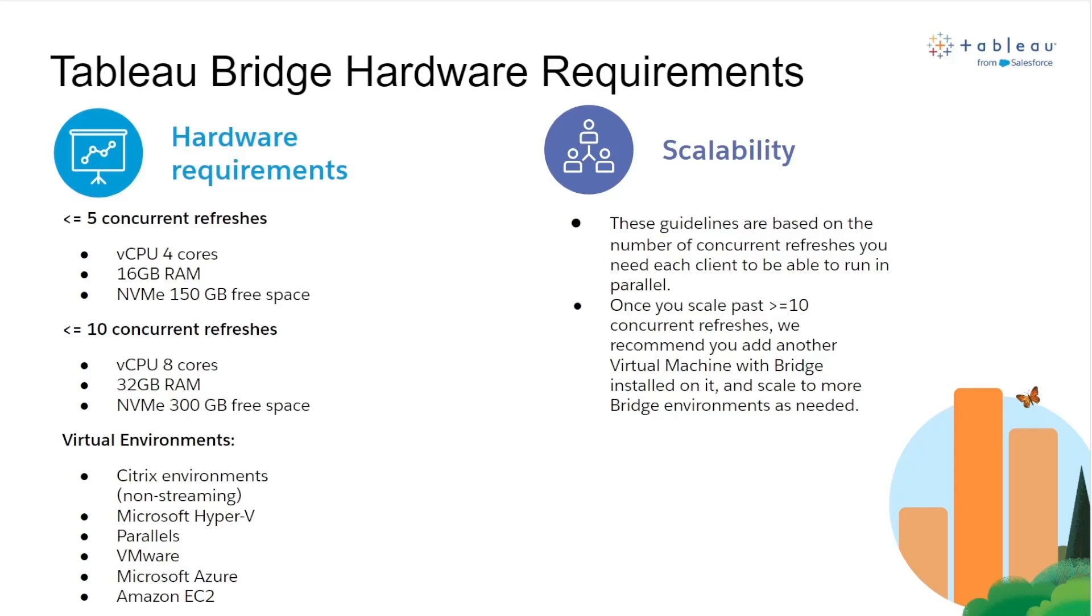Tableau Bridge can be run in virtualized environments such as non-streaming Citrix environments, Microsoft Hyper-V, Parallels, VMware, Microsoft Azure, and Amazon EC2 instances as well.